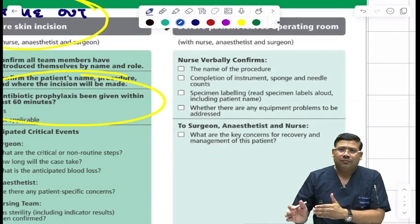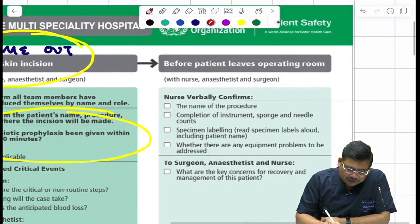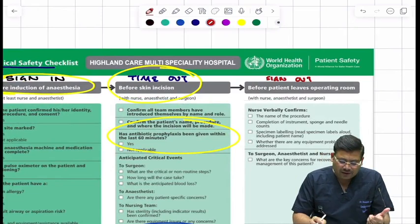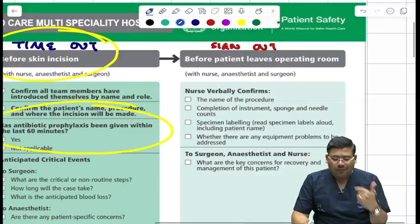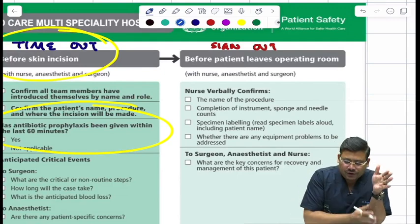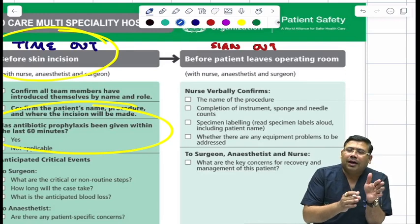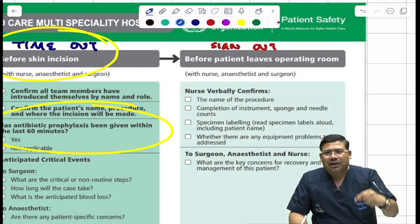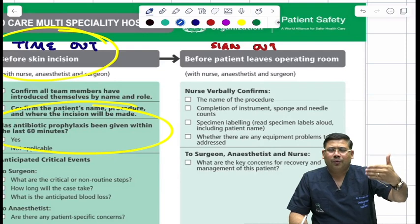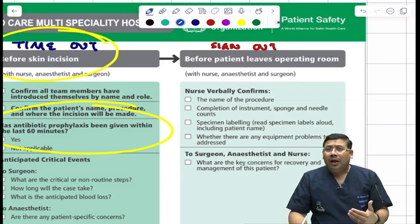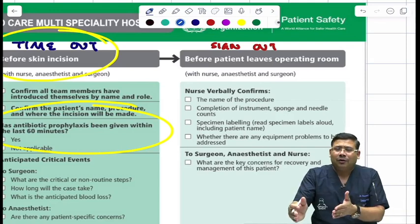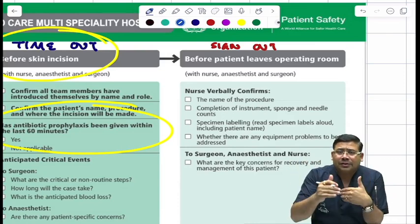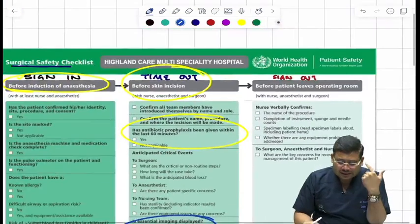The third phase, before the patient leaves the OT room, is known as sign out. Before that, you need to check whether any critical event that occurred has been notified. Any special advice to be given in relation to patient care — has it been mentioned? If a specimen has been delivered, has it been handed over to the patient's attendant, recorded in the register, and if it needs to be sent for biopsy, has that been arranged? This is what is known as sign out.